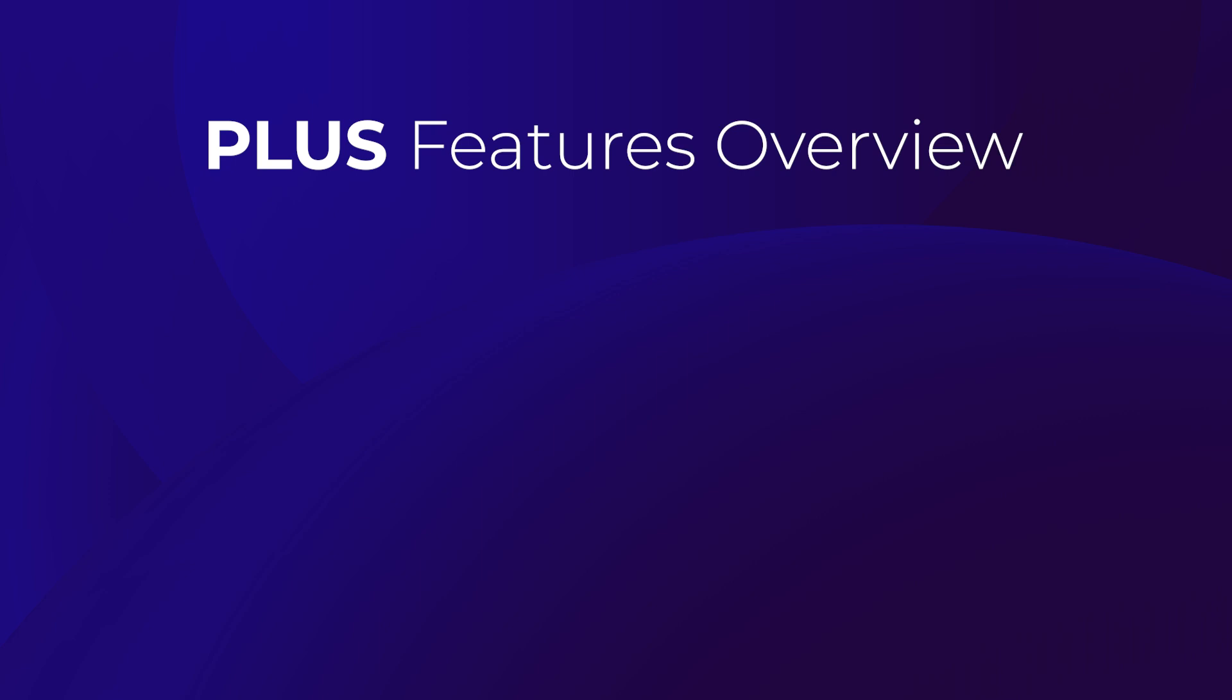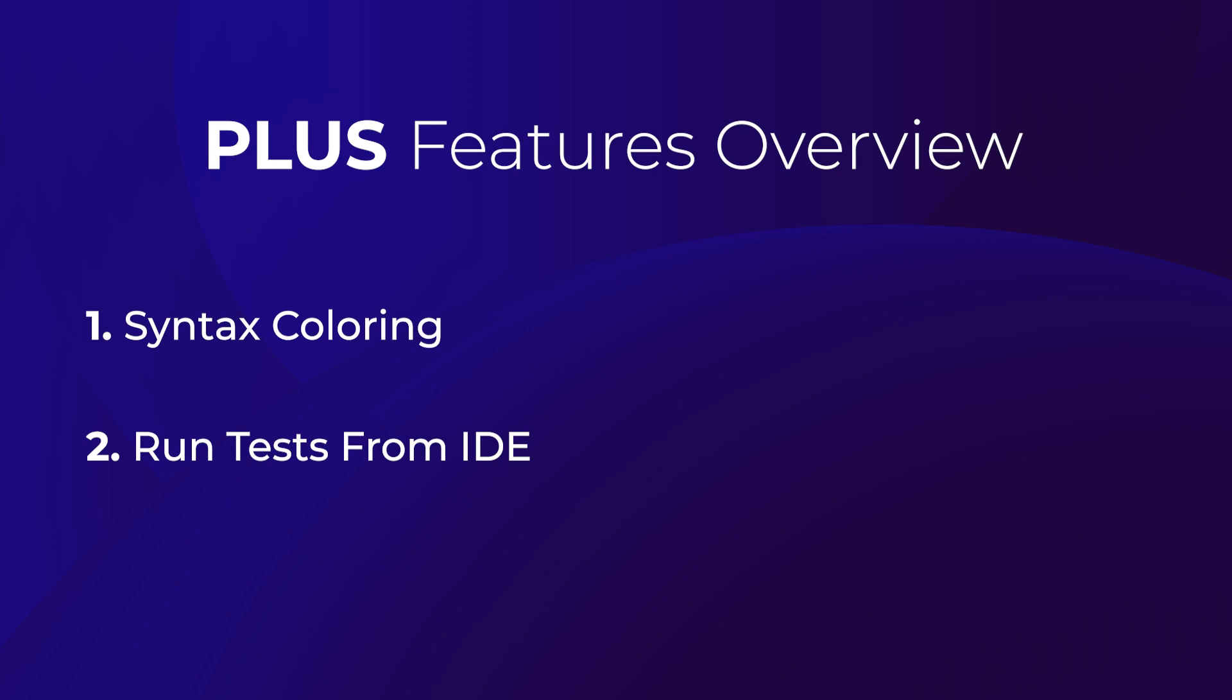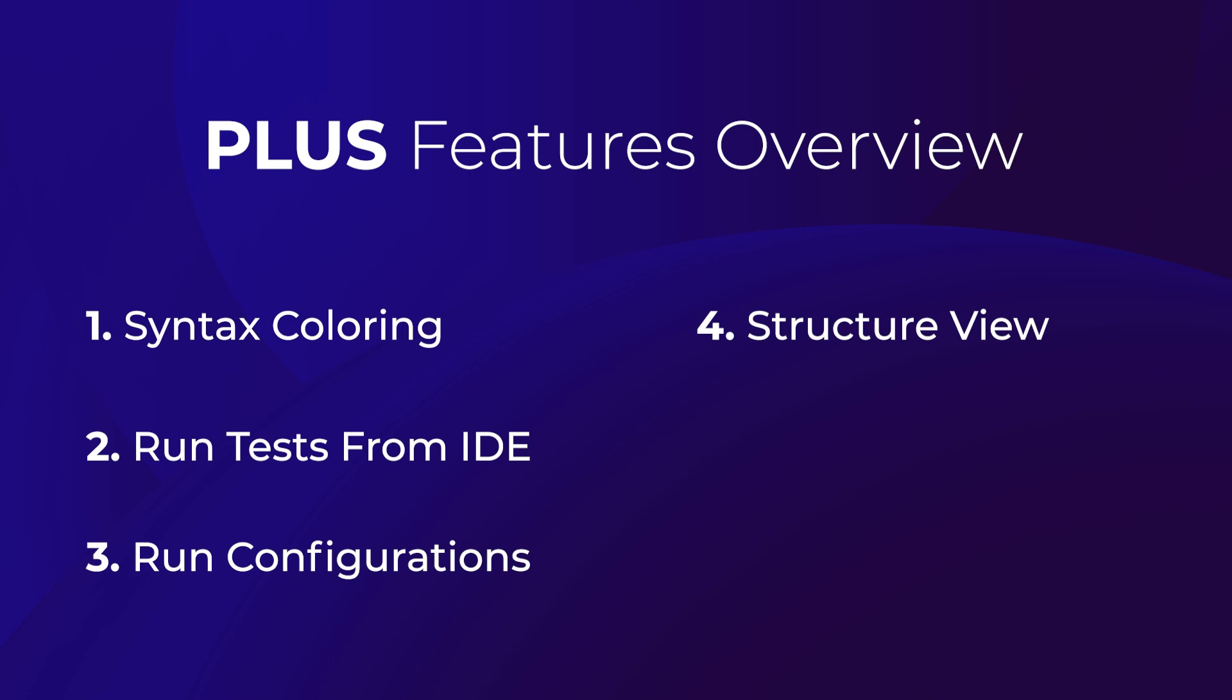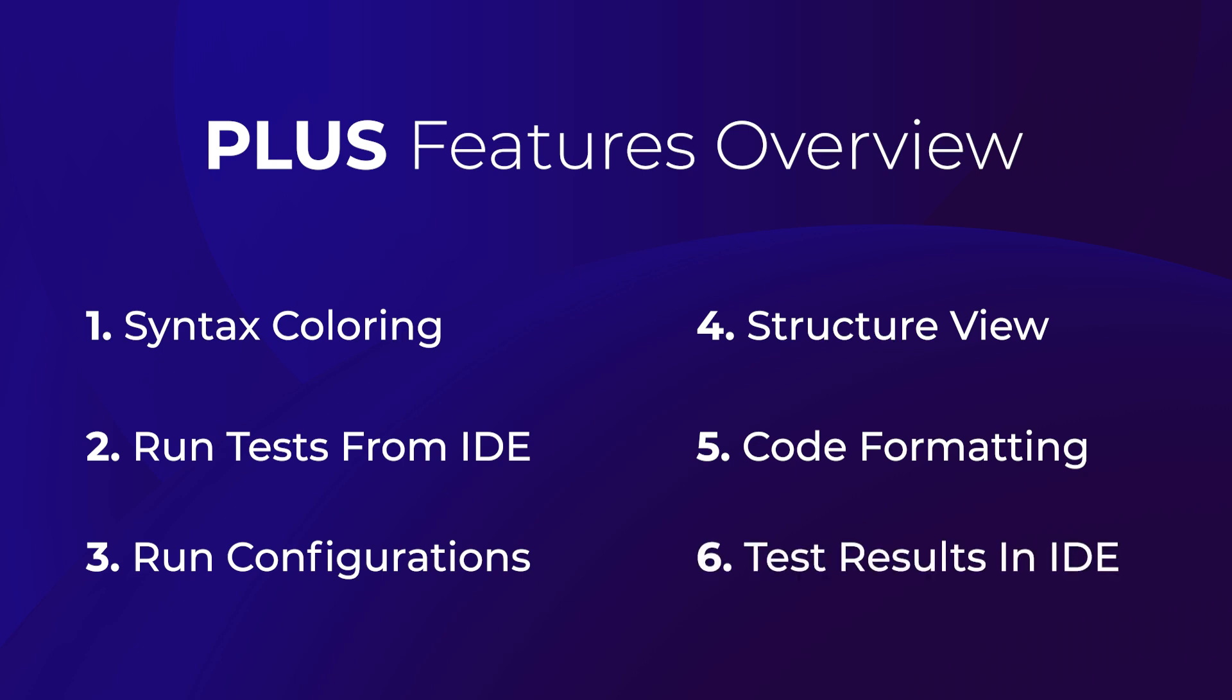The plus tier consists of the following features: syntax coloring, running Karate tests directly from the IDE, support for Karate IntelliJ run configurations, enabling the structure view in IntelliJ for Karate files, automatic code formatting of Karate feature files, and the ability to access Karate test results directly from the IDE.